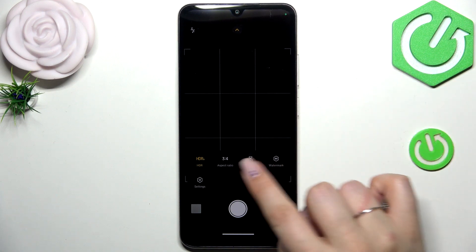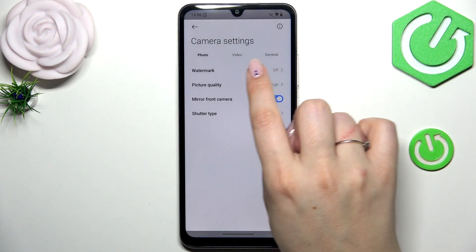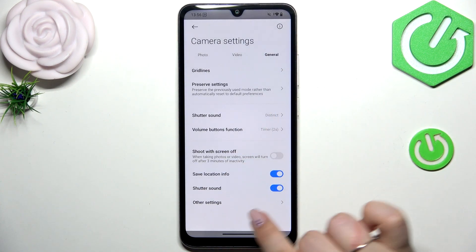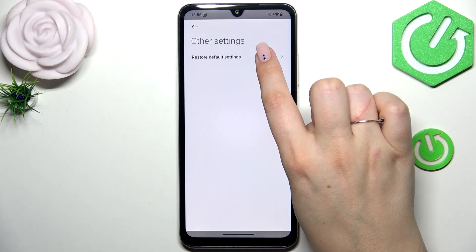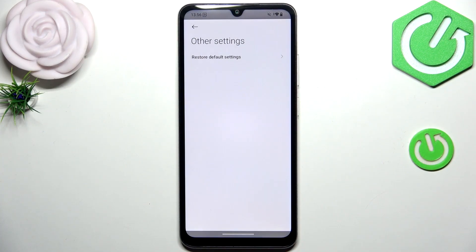All we have to do is tap on this arrow at the top and tap on the settings. Here, let's go to the General section and tap on Other Settings. Here we have to tap on Restore Default Settings and confirm it with OK.